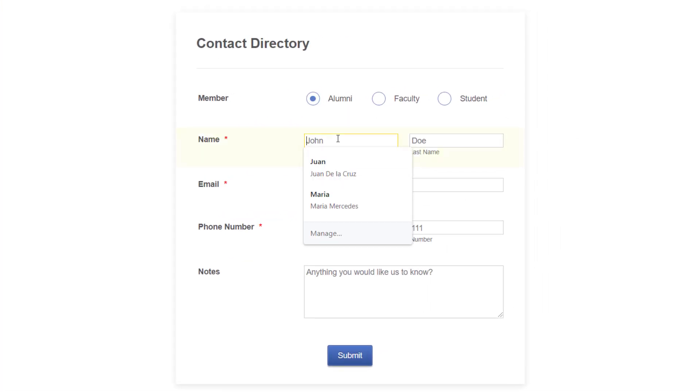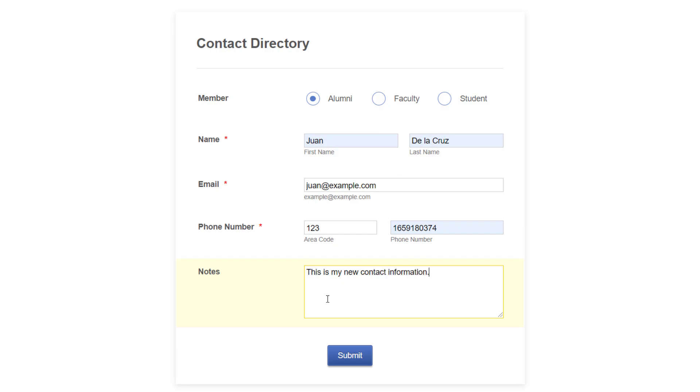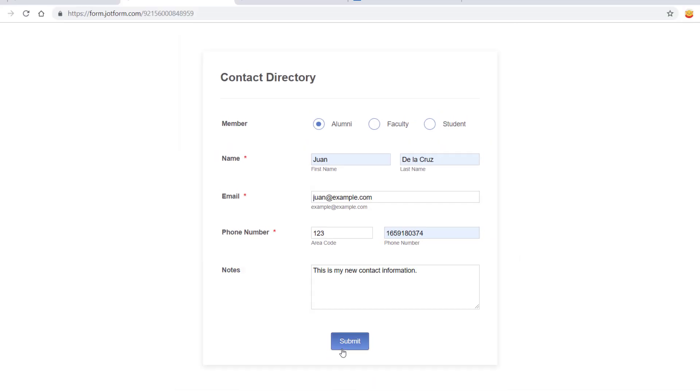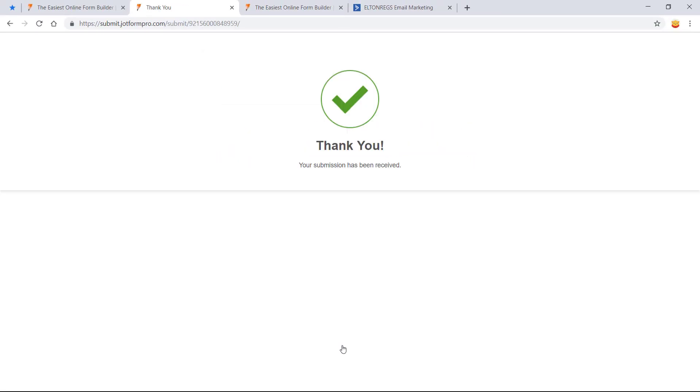When someone submits your form, the information is saved in your JotForm account and also synced to your ActiveCampaign account.